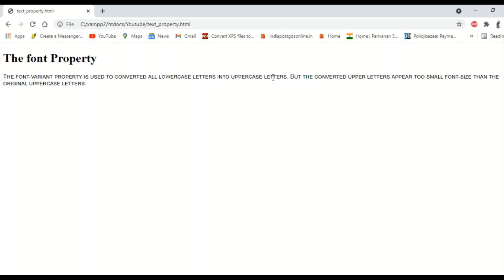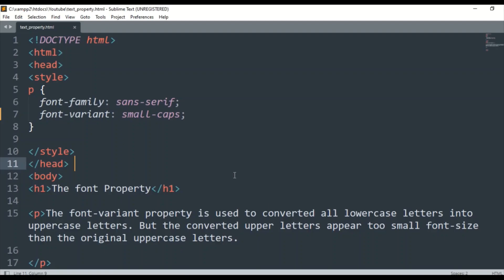So this is the font-variant. I hope this is clear. We'll see you in the next tutorial. Thanks for watching.